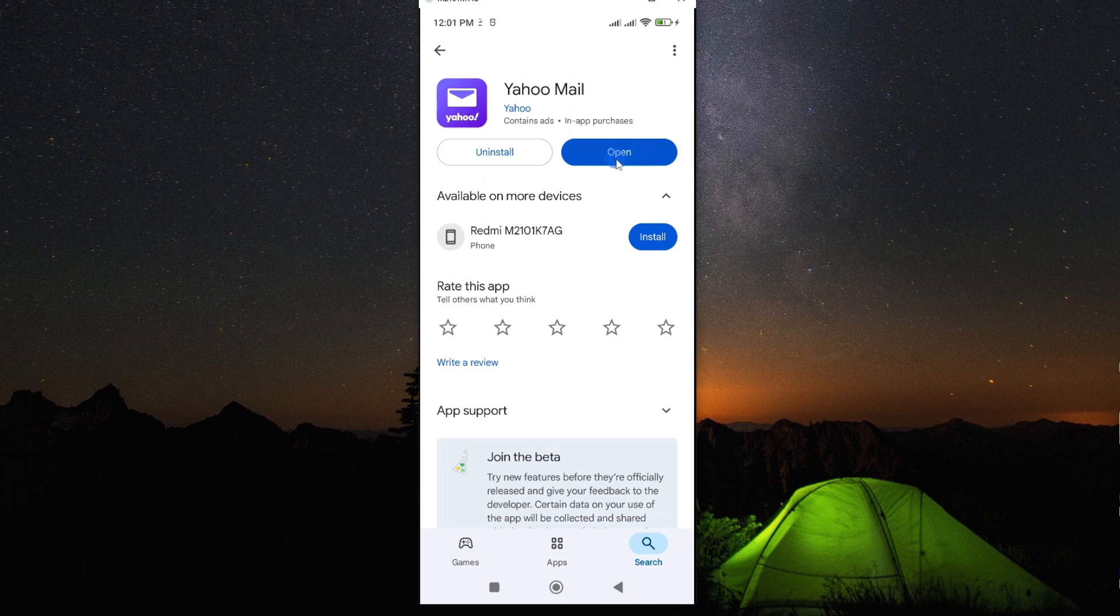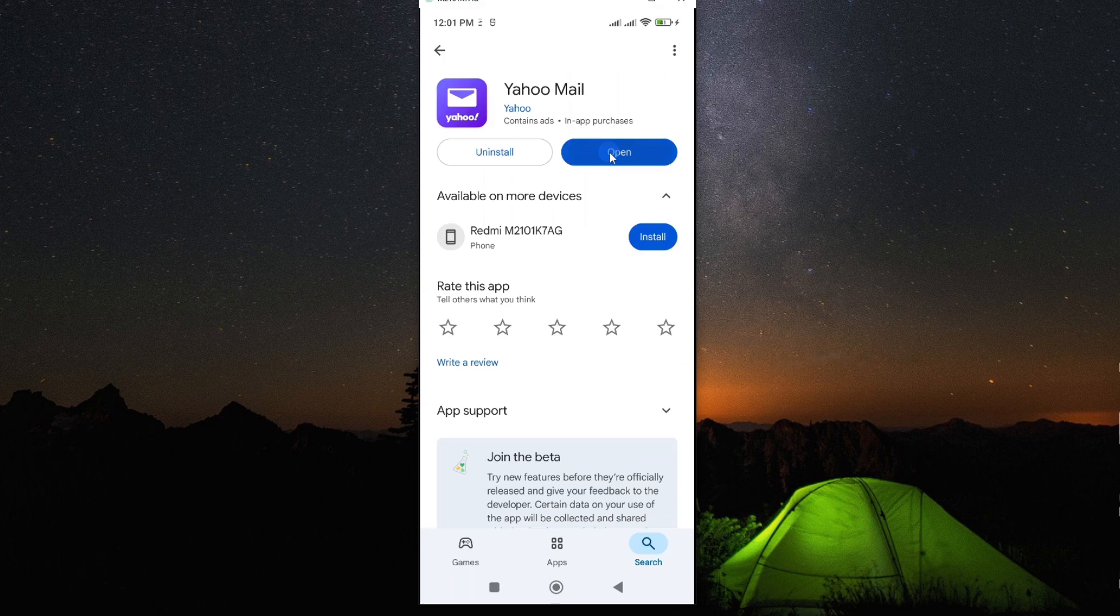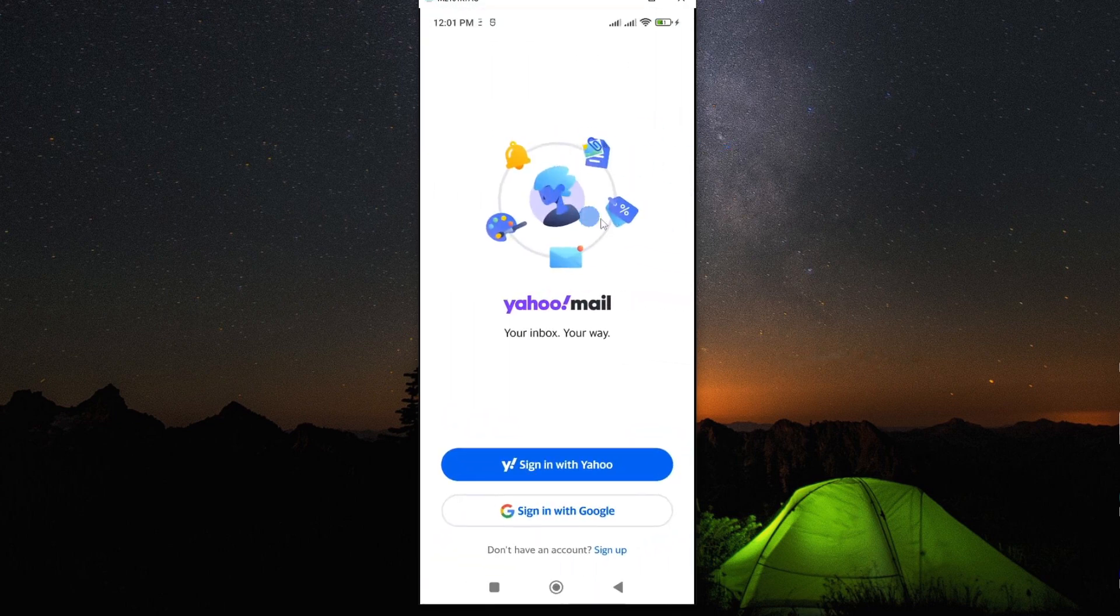Once you have updated your app, tap on open. And then this will open your app and you can now log in.